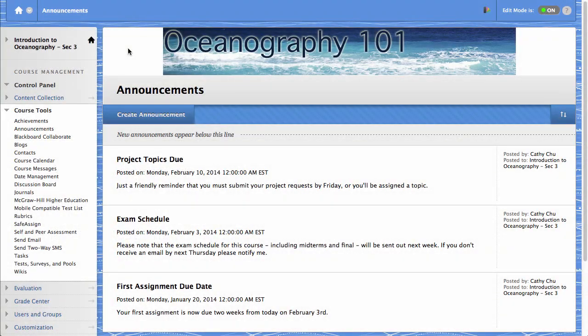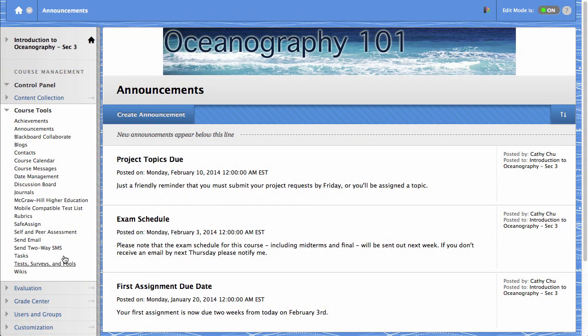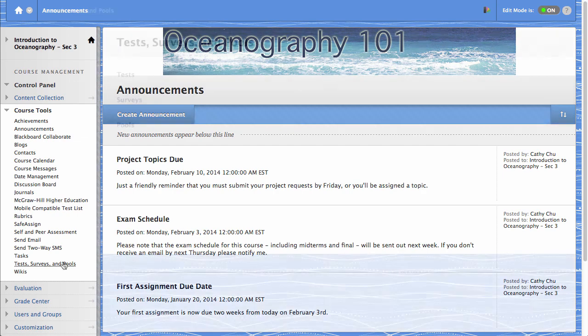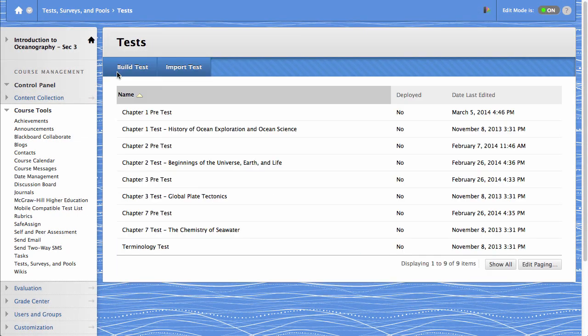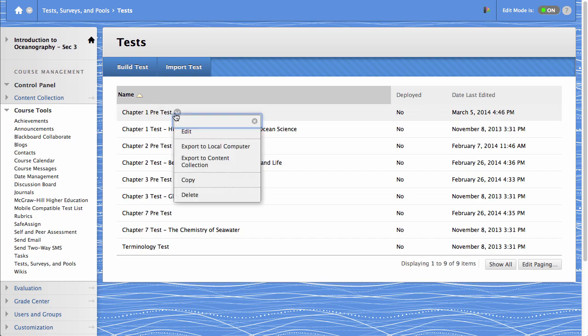To begin, access a test. You can do so by clicking Tests, Surveys, and Pools from the Course Tools menu in the Control Panel. On the Tests page, access a test's contextual menu and click Edit.